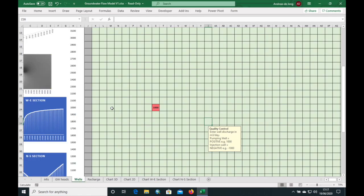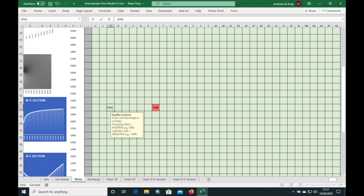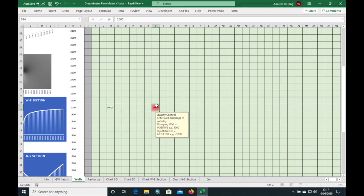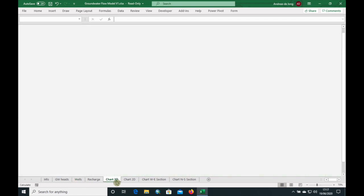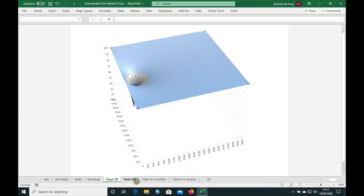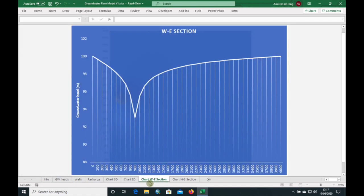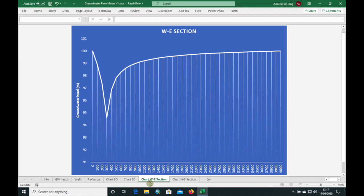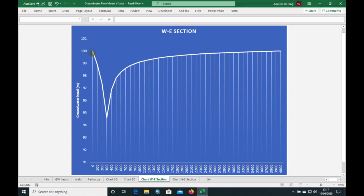Let's move it even closer. As we get closer and closer to the recharge boundary, the gradient has to become steeper because the head at the constant head boundary cannot change.